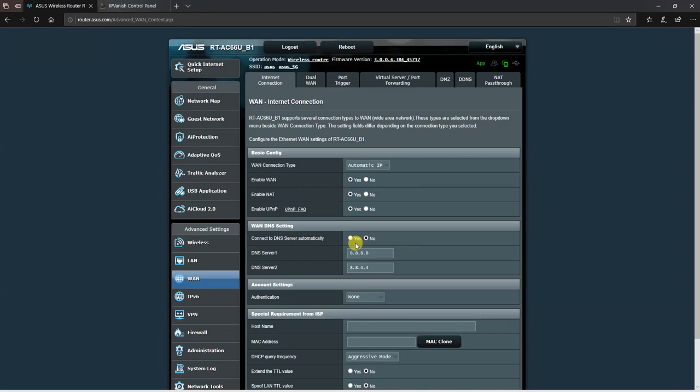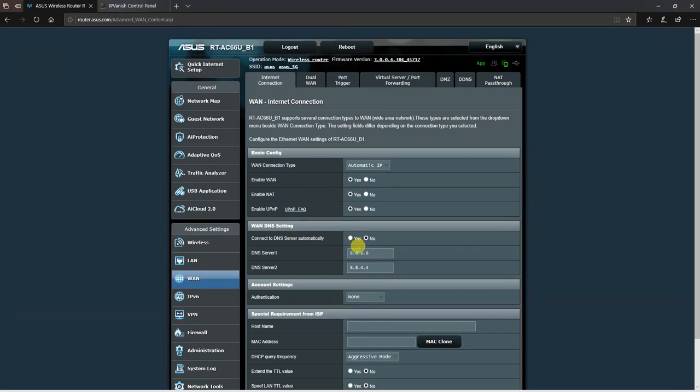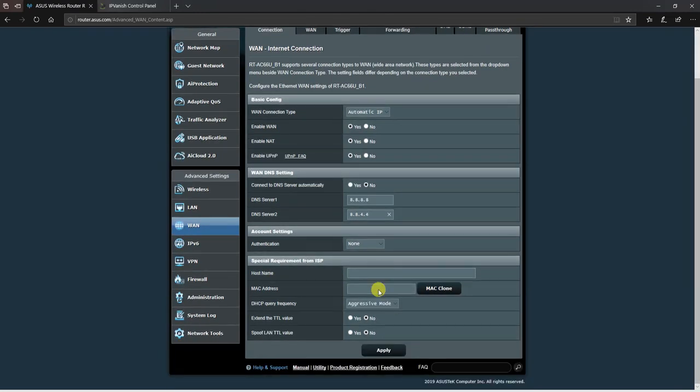You should divert from using the ISP DNS service to another DNS service. In the WAN menu where it says connect to DNS server automatically, choose the no option. Then in the two boxes below, set Google DNS servers 8.8.8.8 and 8.8.4.4, then scroll down and hit apply to save those settings.